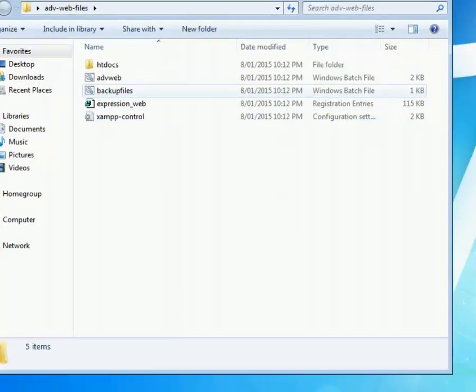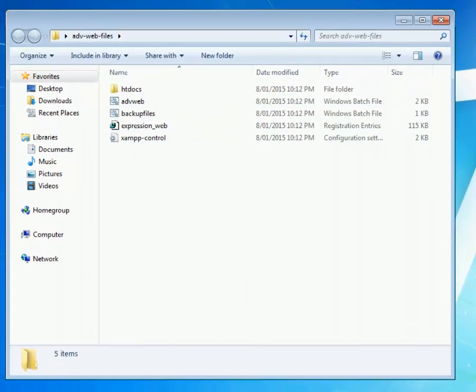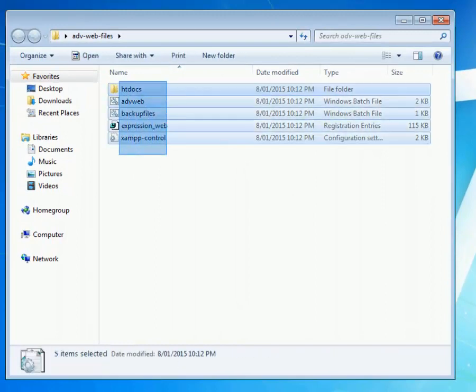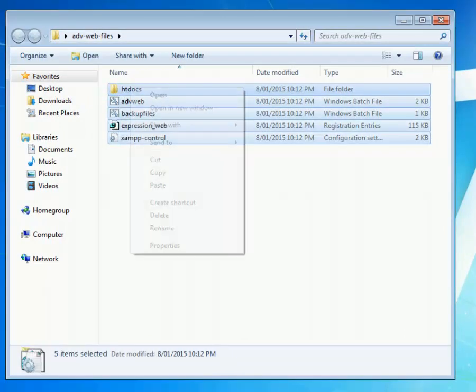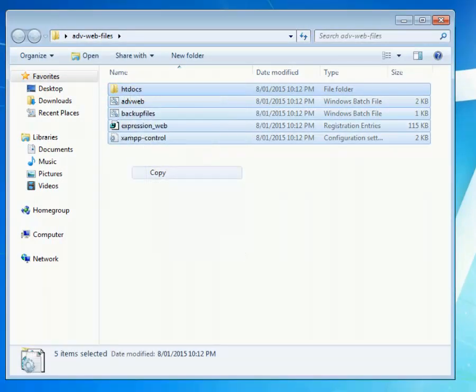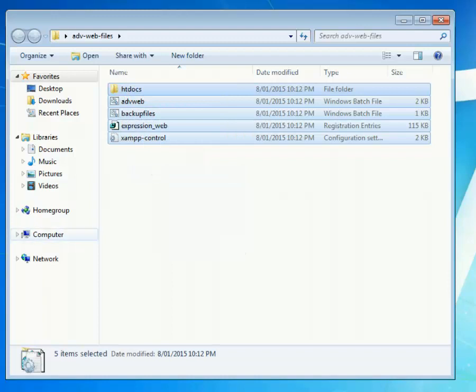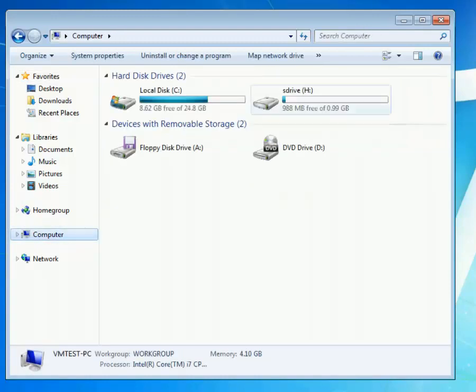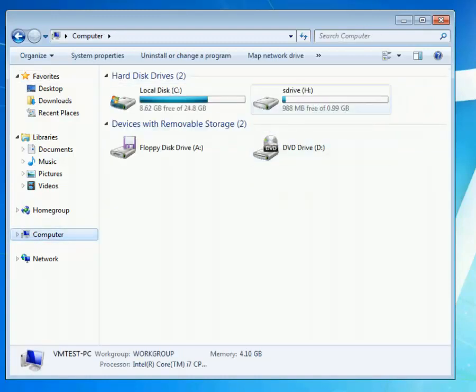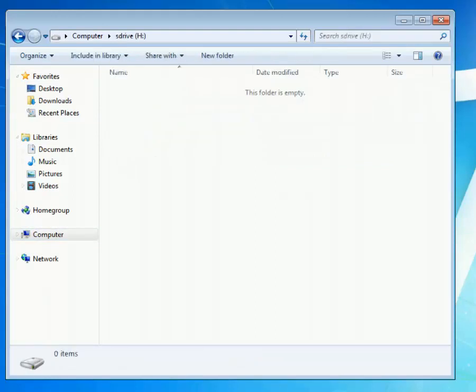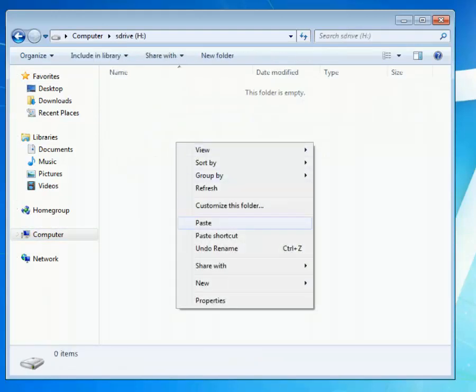With all these files now, I want you to highlight them all, right click, copy, go into your computer. Then go into your S drive, which is your H drive I should say, which is your S number. Then right click and paste.